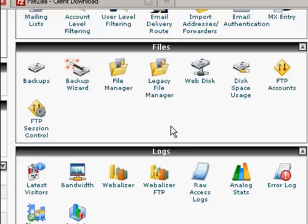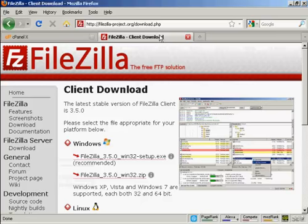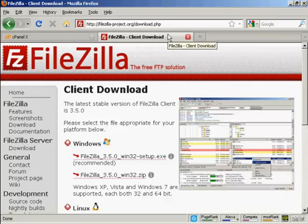And the one that I like to use is this one, FileZilla, which you can download for free from this website here, FileZilla-Project.org/download.php.